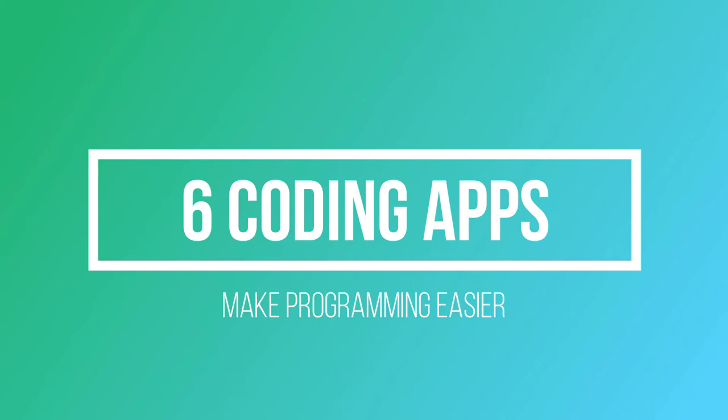That's why I've compiled a list of coding apps to help you stay on top of your game by coding wherever you are. Before proceeding, please subscribe and hit that bell icon to stay updated with my upcoming videos.